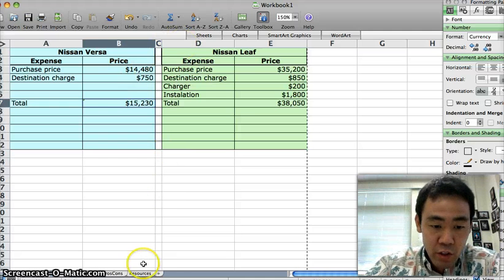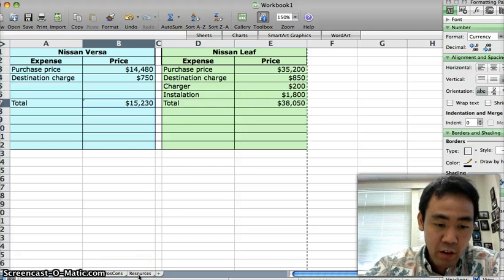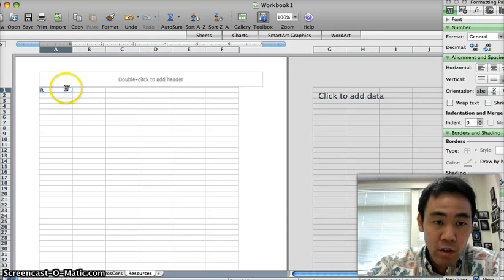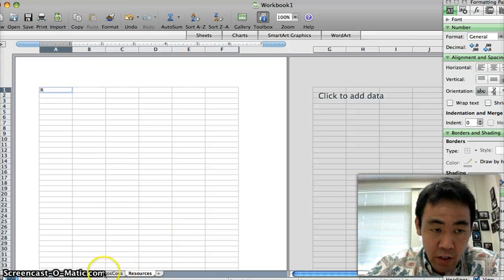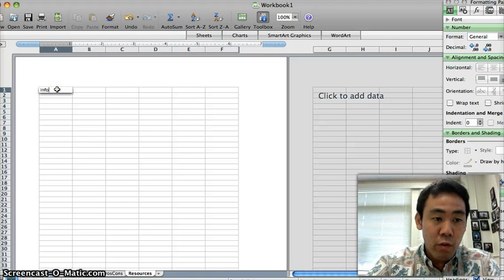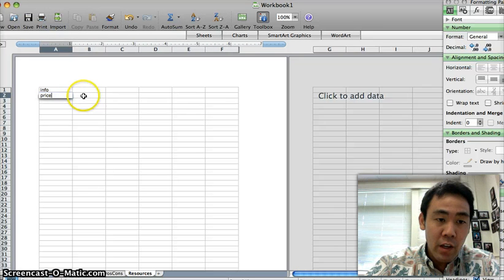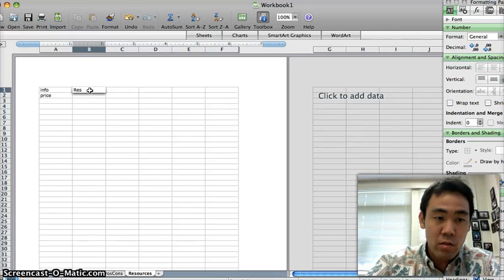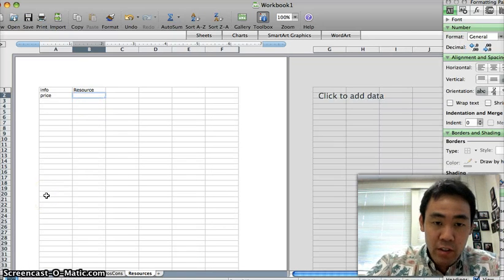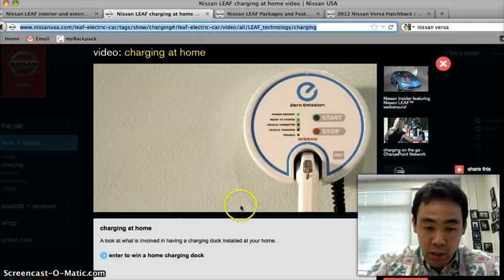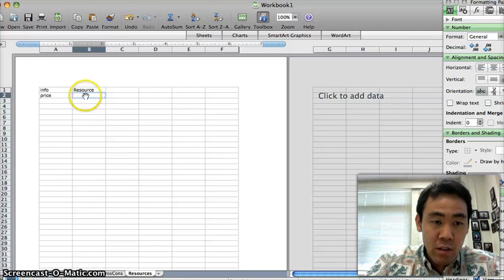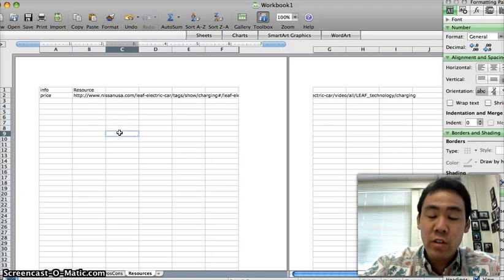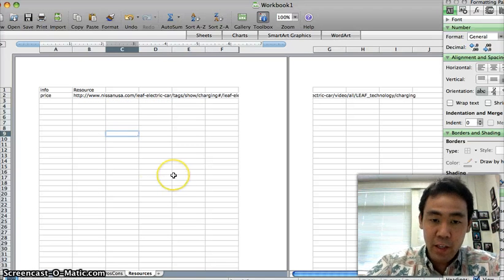I was also sure that as I did my research, I created another sheet here called Resources. And in these resources, what I can do is type in the info, for example the price of the vehicle, and copy and paste the resource. For example, I would just copy and paste the name of the website into the Excel spreadsheet so that I could reference it later, or turn it in so that I can reference my data.